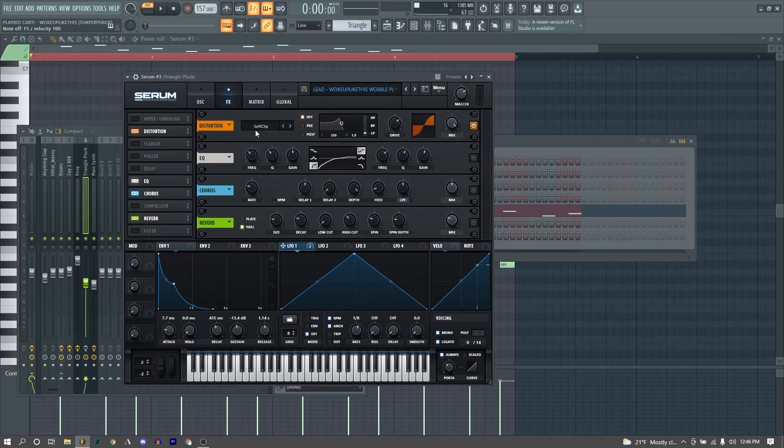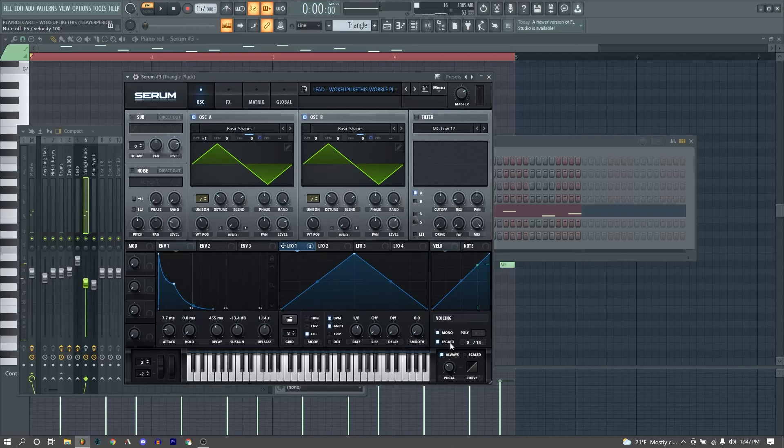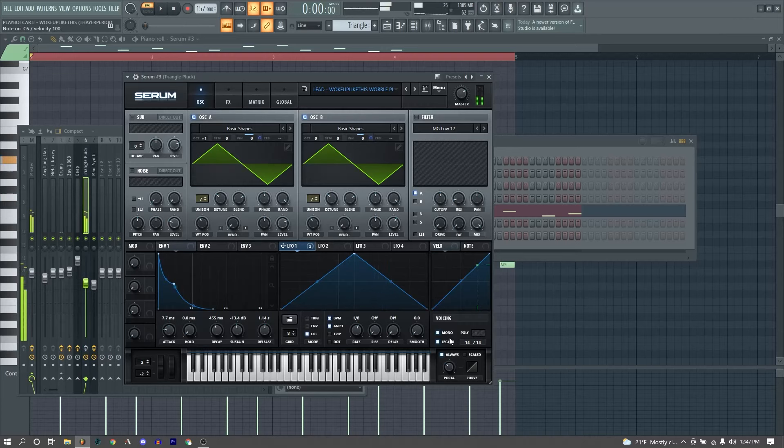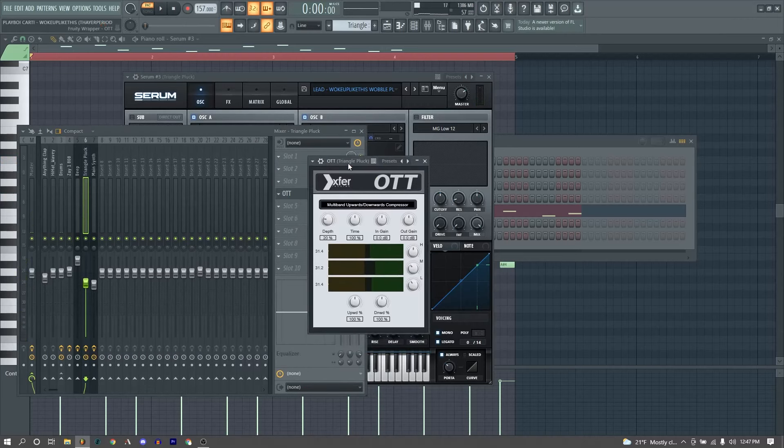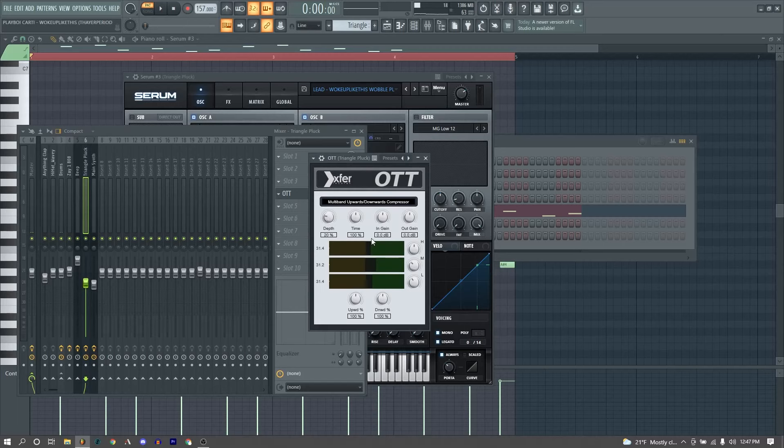Now for our effects, we just have some basic soft clipping, just to give it some nice saturation, and then another EQ, cutting our lows and boosting our highs. Then some chorus for some additional width, then a reverb for just atmosphere. Our sound is also set to mono and legato, as you'll see down here, and it causes a nice glide between our notes.